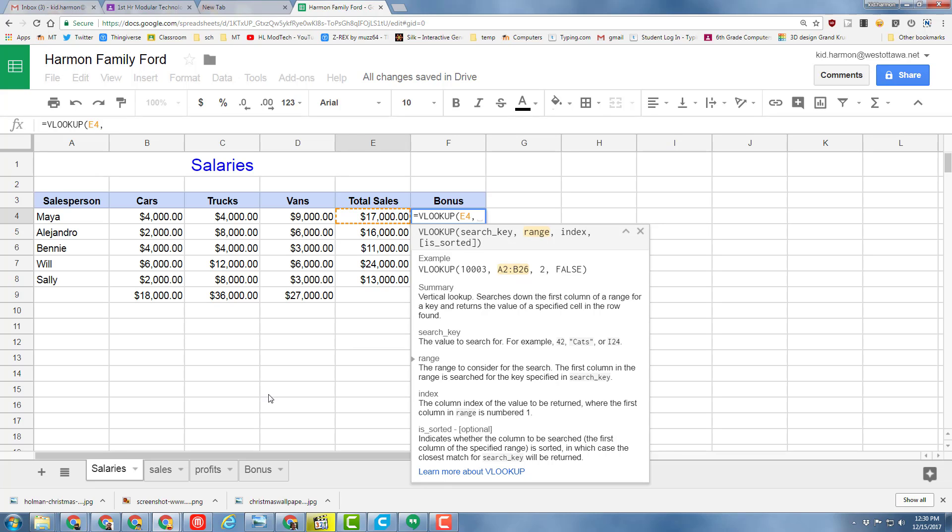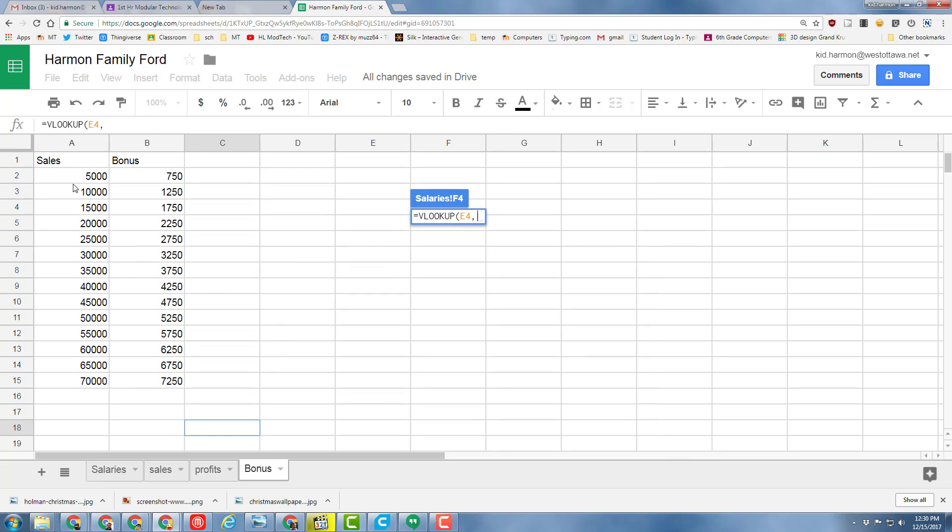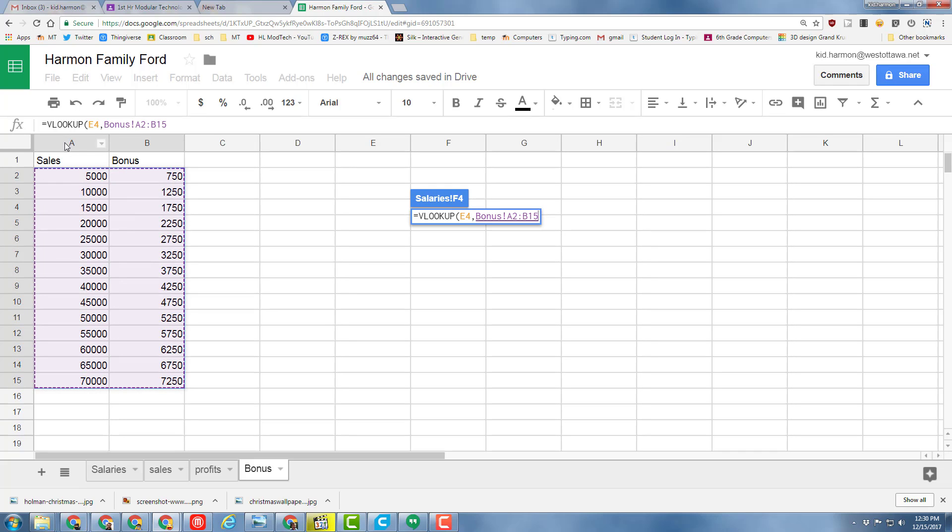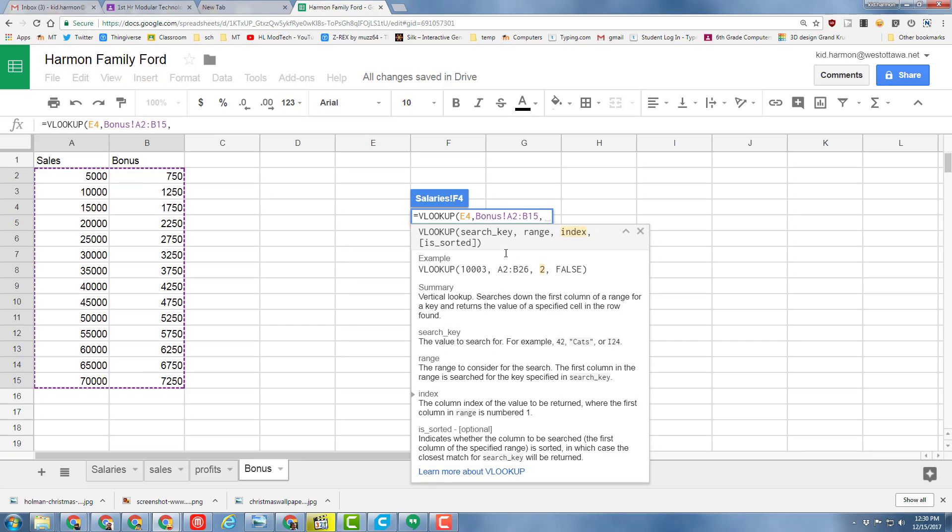Our example is over on the Bonus page. We want to search all these numbers, then go back to the formula by putting a comma. Now it says, what column do we care about? We want to find column 1 but then use the number in column 2, so we put a 2 there and press comma.